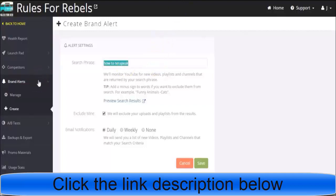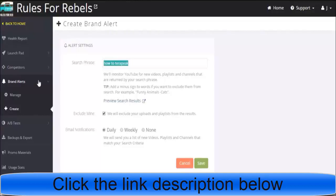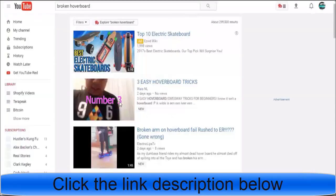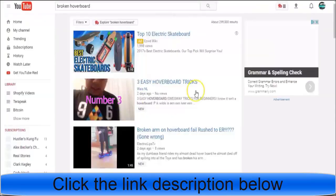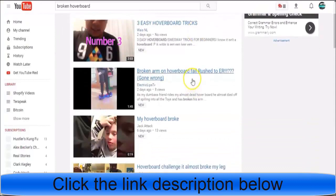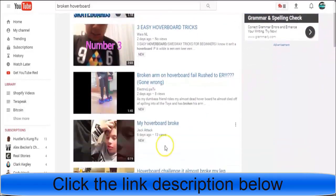Just for example, I used to be in the affiliate marketing niche of hoverboards. I made videos about how to fix your hoverboard if the lights are blinking, if the wheels aren't spinning, things like that. Back when I was into this, I could have used this tool and put 'broken hoverboard'. Let's see the results we get: three easy hoverboard tricks, broken arm on hoverboard, hoverboard broke, my hoverboard broke. I could watch this